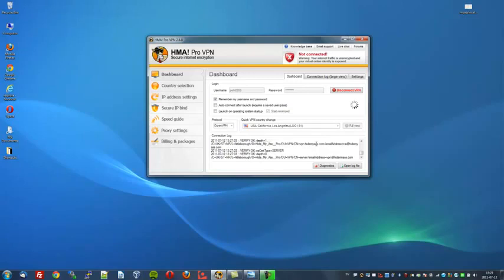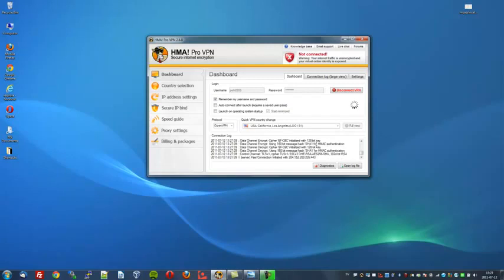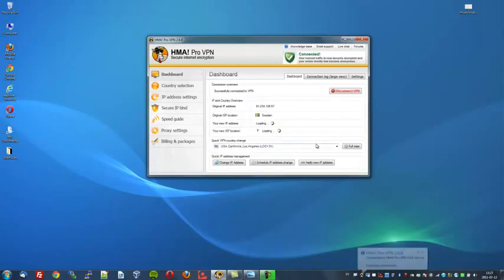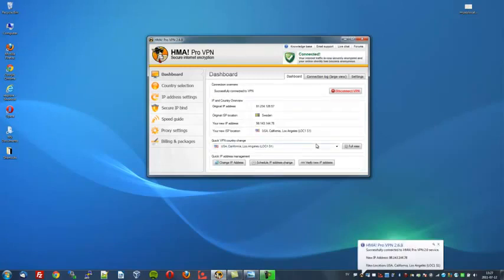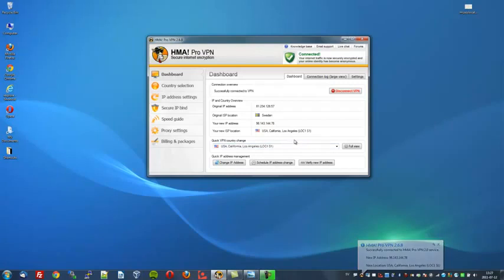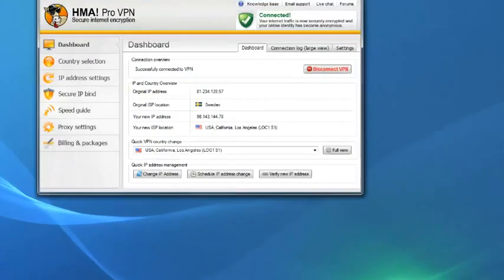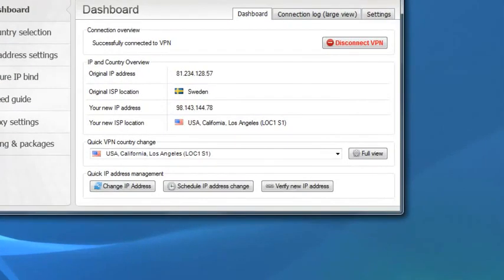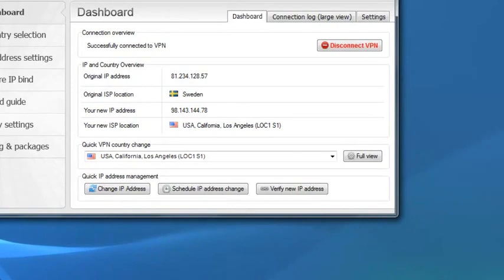This will take a few seconds to connect as it's bouncing across servers throughout the globe to get there. It's connecting now. It's verifying my credentials and it says you are successfully connected to the US server in California. And as I'll zoom in to verify this fact, as you can see, my new IP address is now 98.143.144.78. I'm now a virtual American citizen.